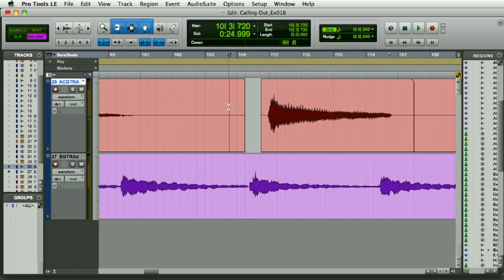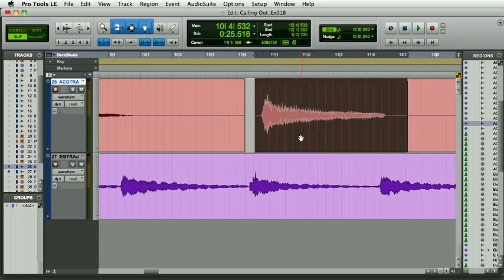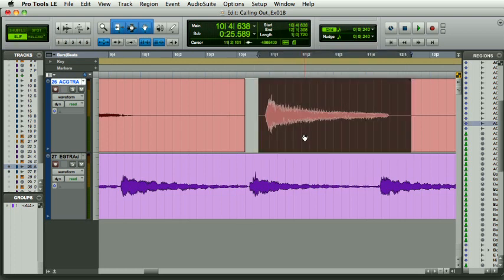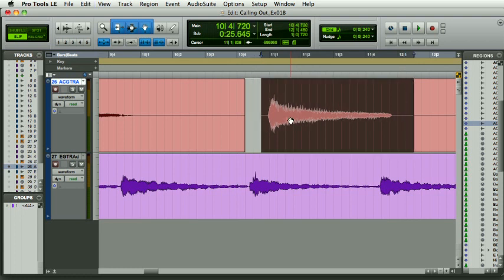So I'm using the nudge to move this audio file by a defined amount. I personally, I'm not a great fan of slipping unless you really know what you're doing, because as soon as you start slipping, you lose any reference.